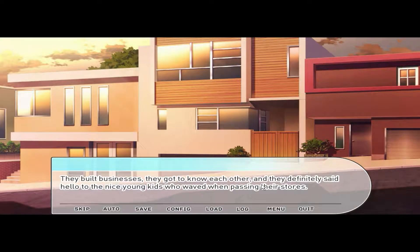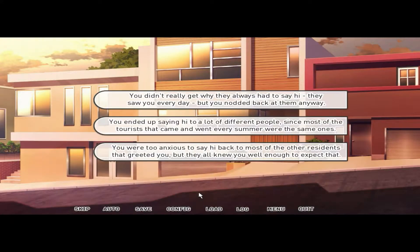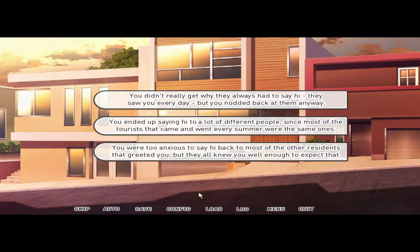They built businesses, got to know each other, and definitely said hello to the nice young kids who waved when passing their stores. Going for a walk around town mostly meant that familiar, friendly residents waved or asked how your family was, or most often just said hello. You didn't really get why they always had to say hi when they saw you every day, but you nodded back anyway. You ended up saying hi to a lot of different people.